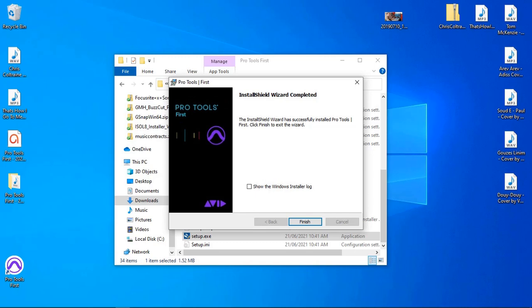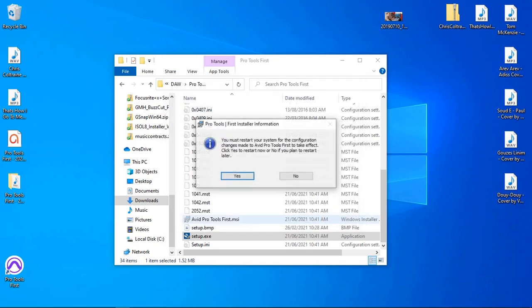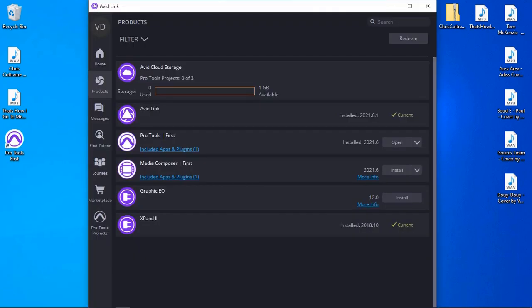Pro Tools First is now installed. After restarting, I can see the Pro Tools First icon. Avid Link confirms it's installed and I can click to open it. The next thing I want to do is also install the free Graphic EQ so we can look at it while using Pro Tools First.